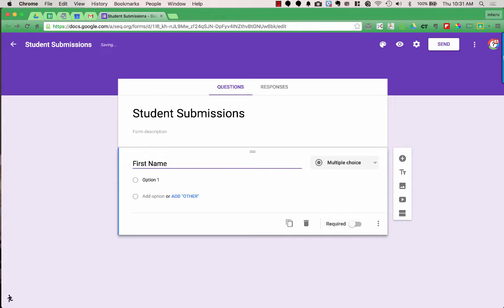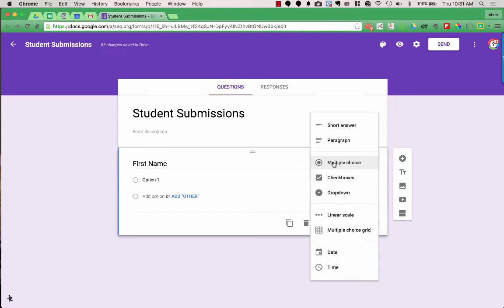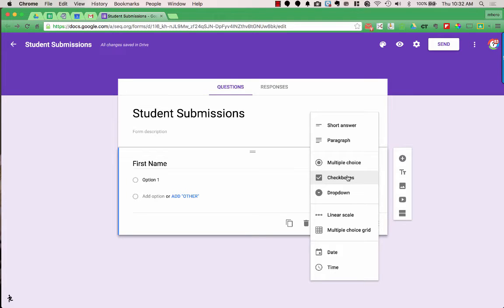This question is currently a multiple choice question, but I want to change it to a different type. When I click on multiple choice, I can see all the different types available. There's short answer and paragraph — the difference is just the size of the space available for respondents to fill in their answer. Then there are multiple choice, checkboxes where they can choose more than one answer, or a drop-down list.